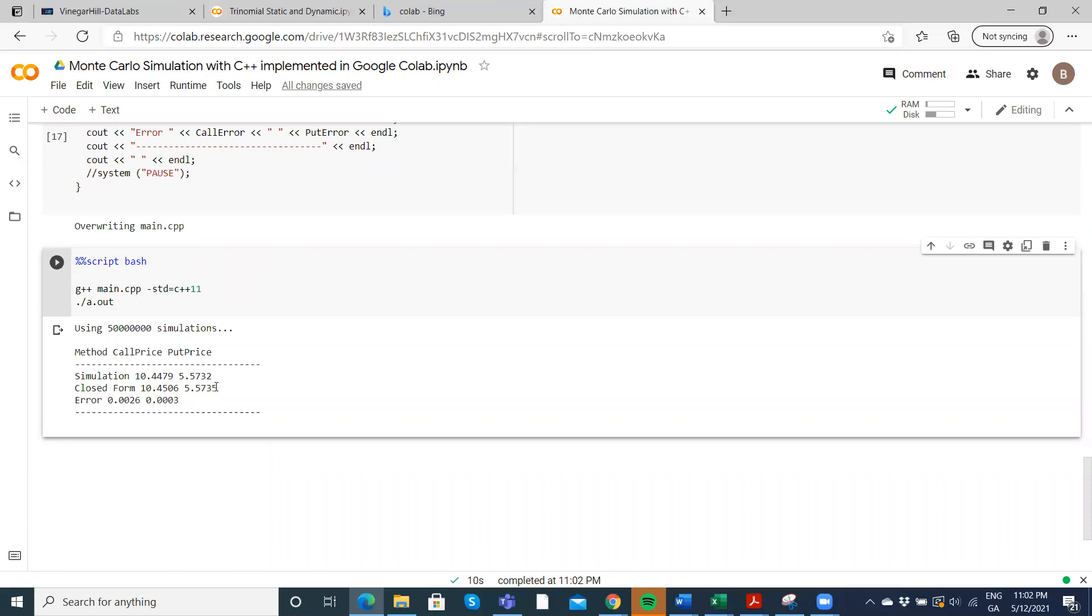So reasonably close. With the simulation, of course, it's always random so you're never going to get exactly equal to true, but you tend to converge to true as you increase the number of pathways.